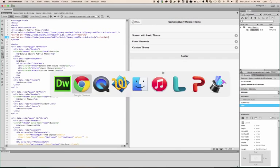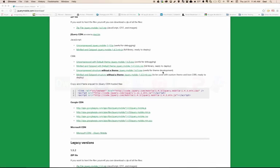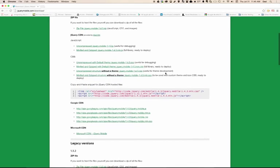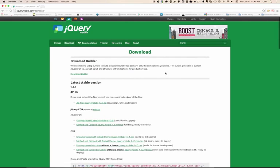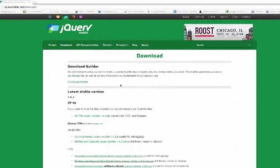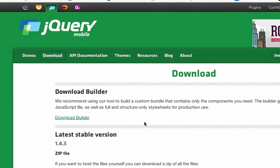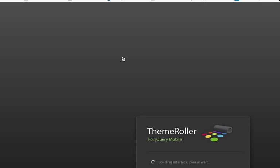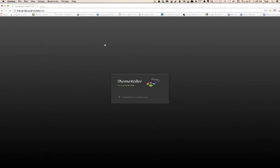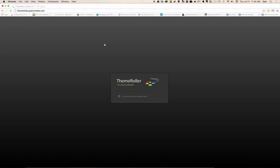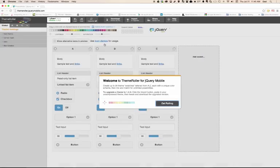Let's go ahead and customize the actual design. jQuery Mobile makes it really easy by using Themes. Themes is actually using a product called ThemeRoller. Here's ThemeRoller for jQuery Mobile. You can go to themeroller.jquerymobile.com. In ThemeRoller, we can actually create multiple different designs. I'm just going to go ahead and get rolling.